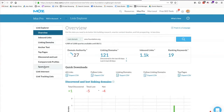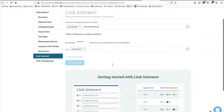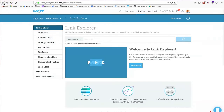You can look at spam scores for websites linking to you, because you can disavow yourself from being associated with those sites. There's also a link intersect tool to compare one domain against another to see what links are pointing to a competitor's website. A lot of different reports and tools are available for off-page SEO under Moz's Link Explorer.